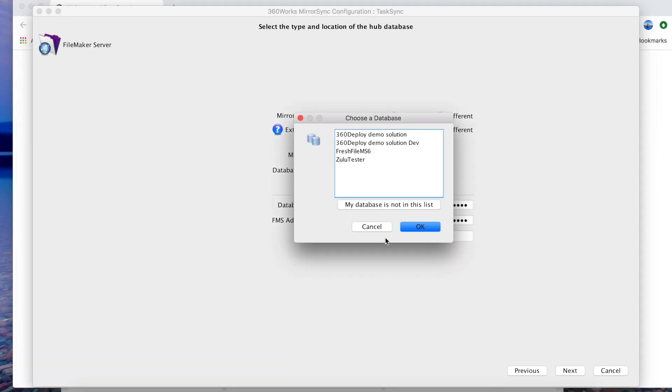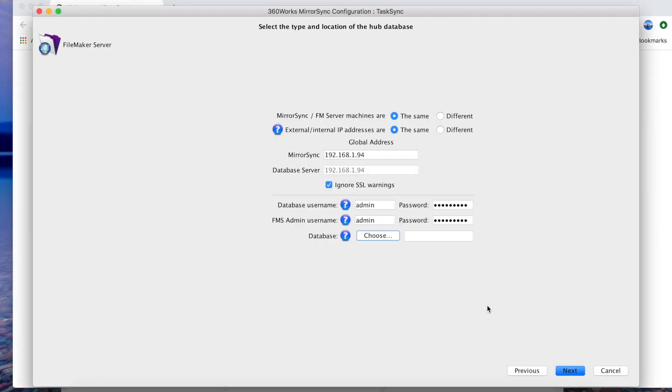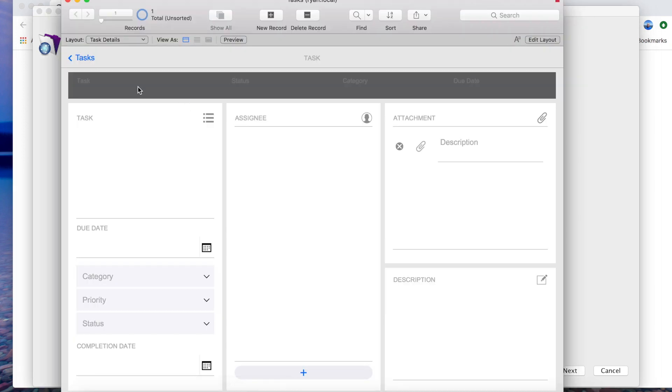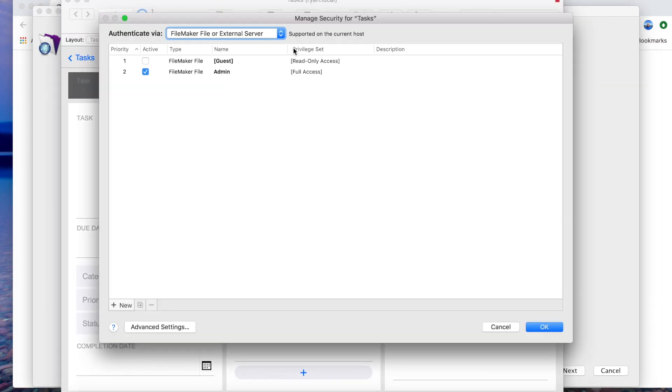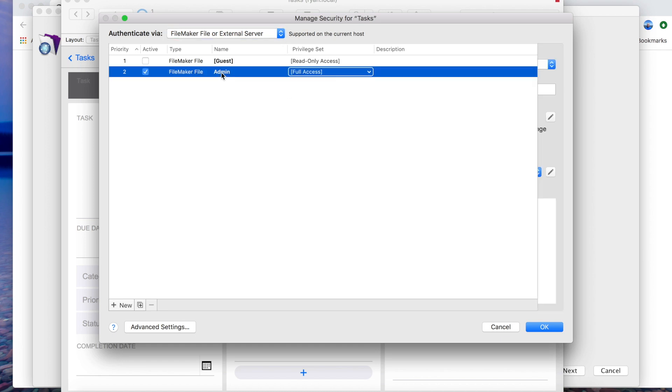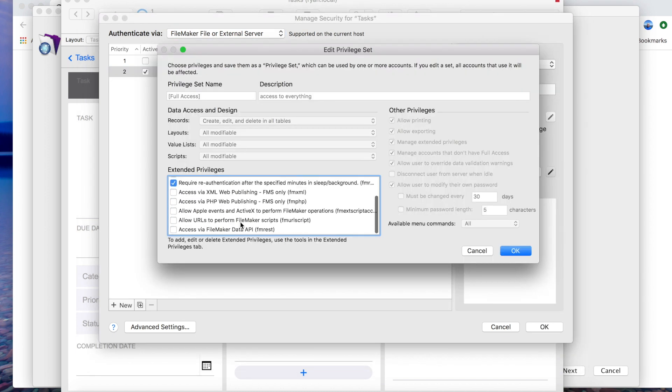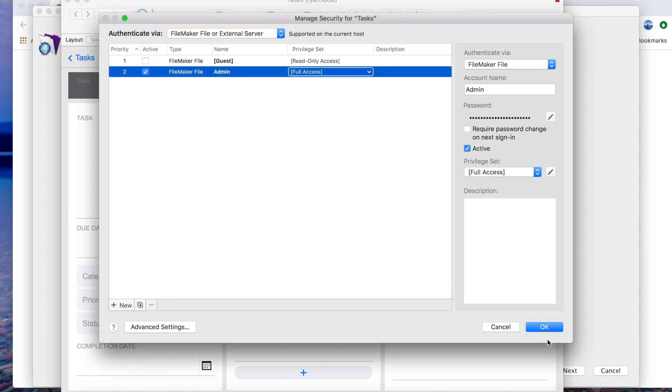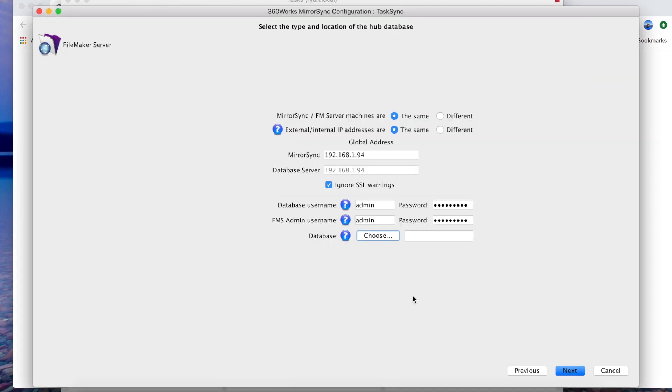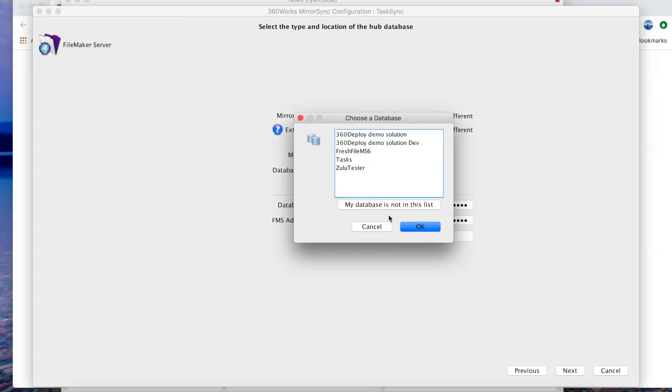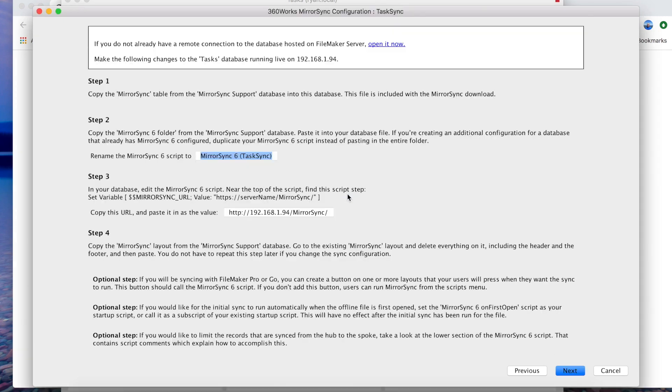Now we don't have our database here in the list so let's click on this button and it tells us that we need to include the FM REST extended privilege for the user. So let's go over to our task database, go into manage security, select our user and edit the privilege set. We'll go down here and we're going to select FM REST and go ahead and authenticate.